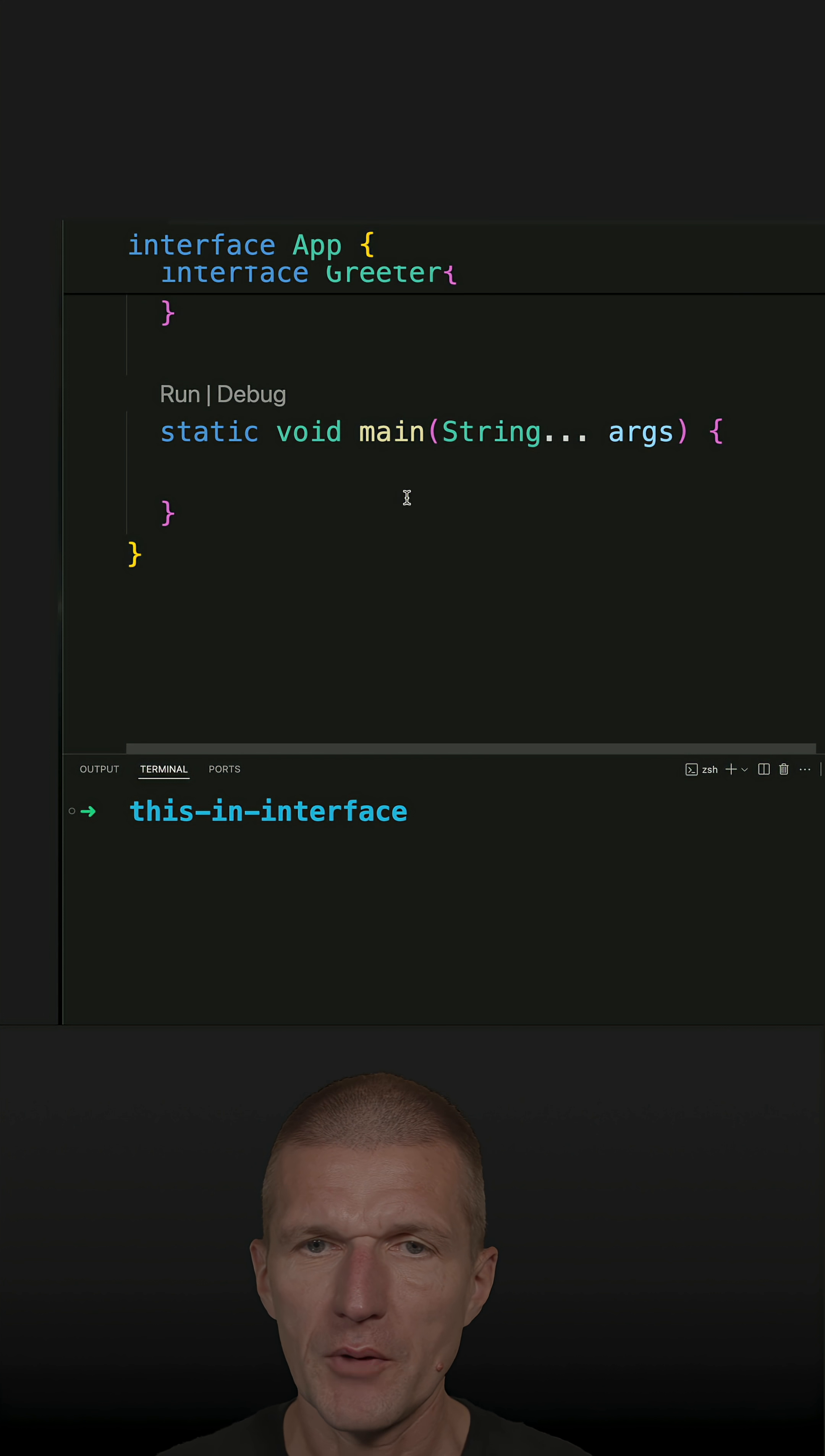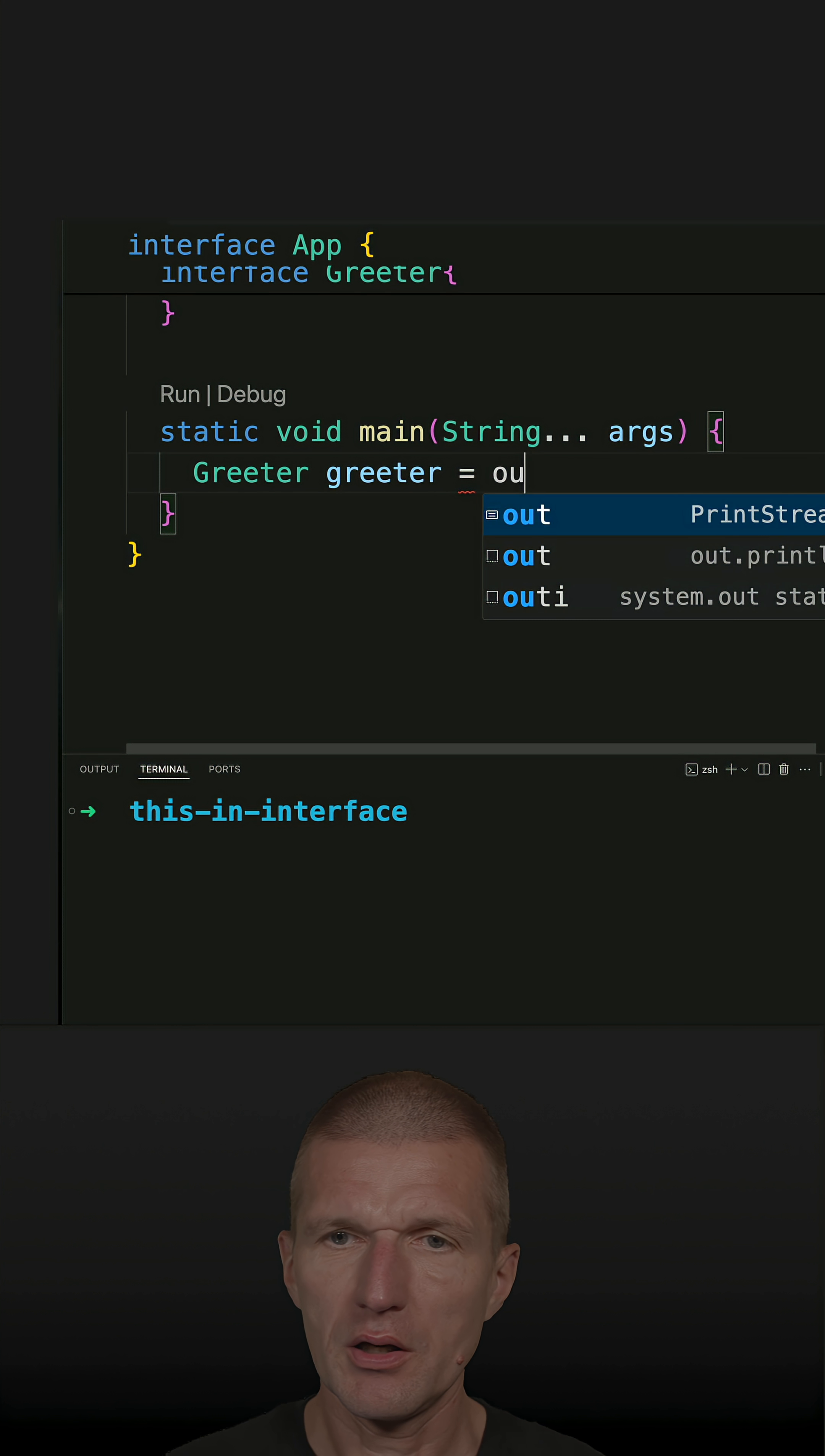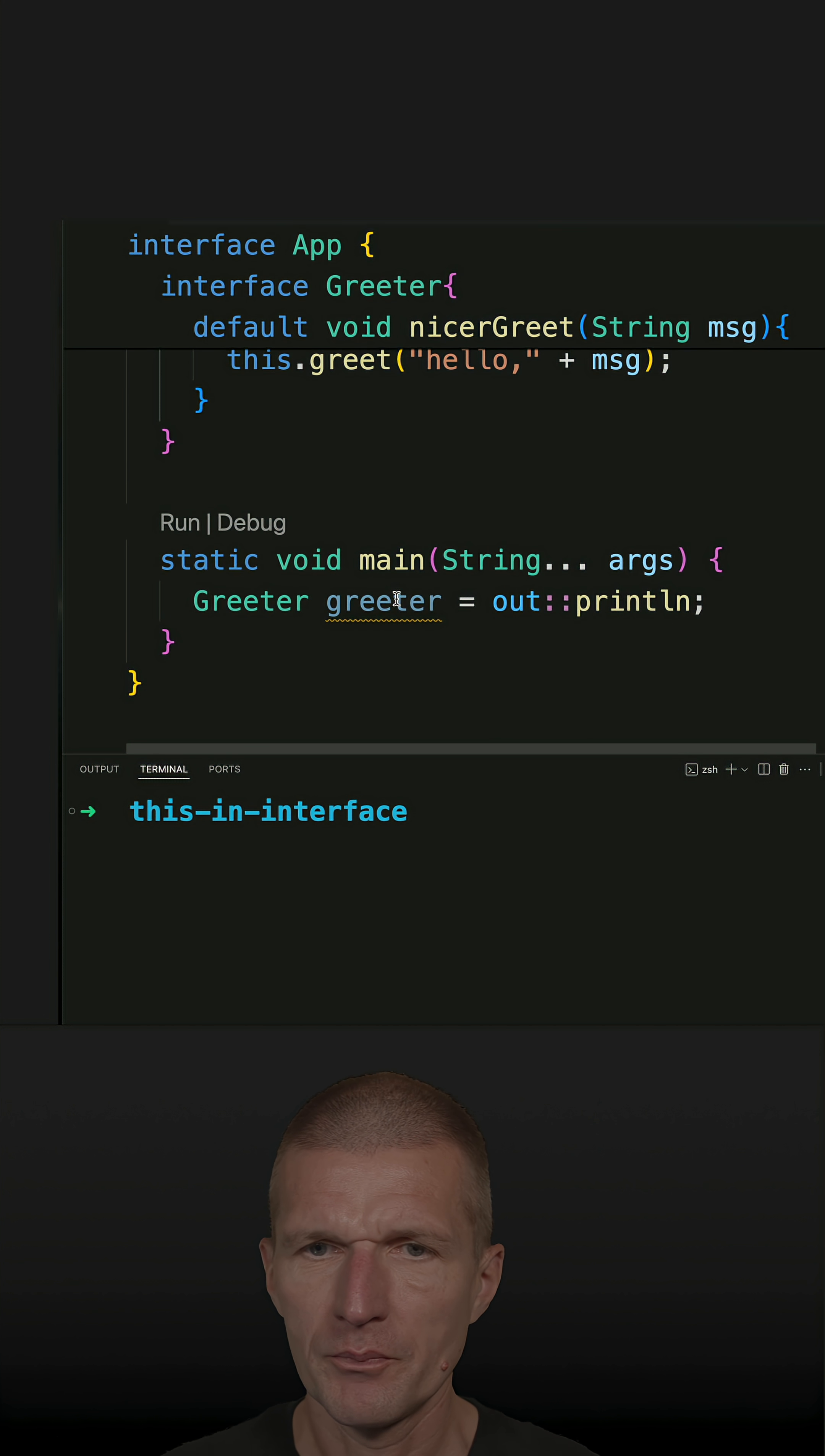So now how to use that. Greeter equals, and I have to implement it somehow. I would like to implement it with System.out.println. So this is a method reference, and this implements Greeter because it matches this interface here.